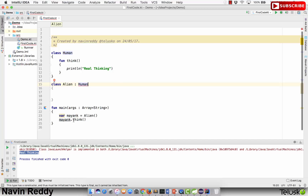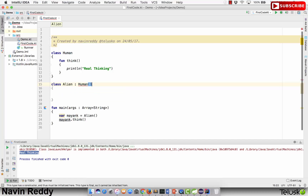There's no error in the Alien class itself, but we still get an error. The first issue is you have to call the primary constructor of Human — whenever you inherit a class you have to make sure you call its constructor. But we're still getting another error. By default, inheritance should not be allowed. This concept has existed for a long time in software development: when you create a class, make sure your class is final.